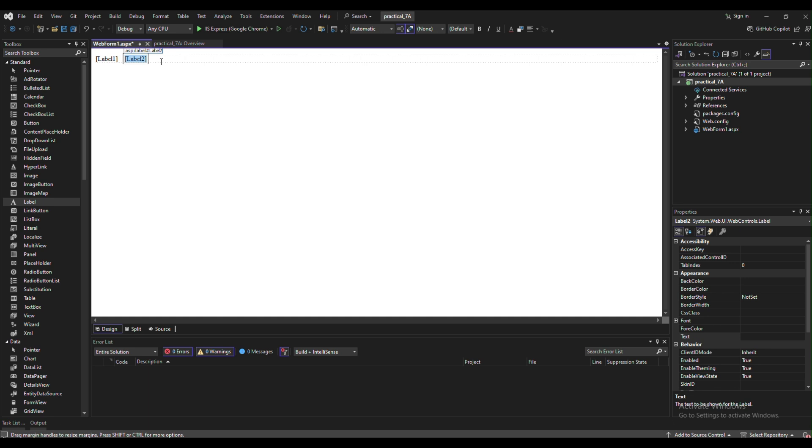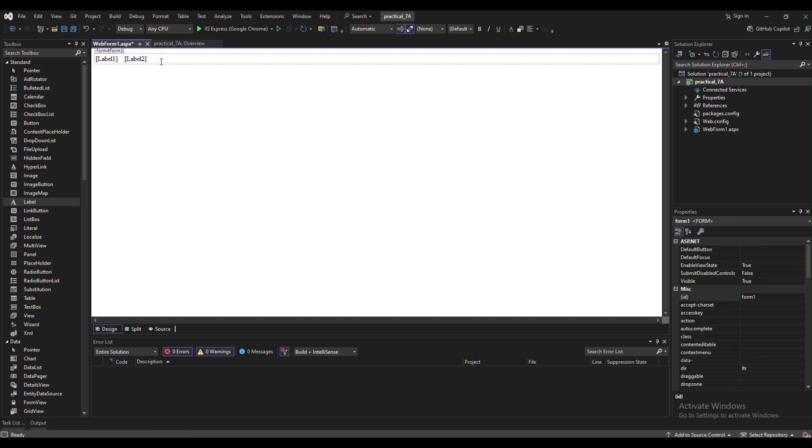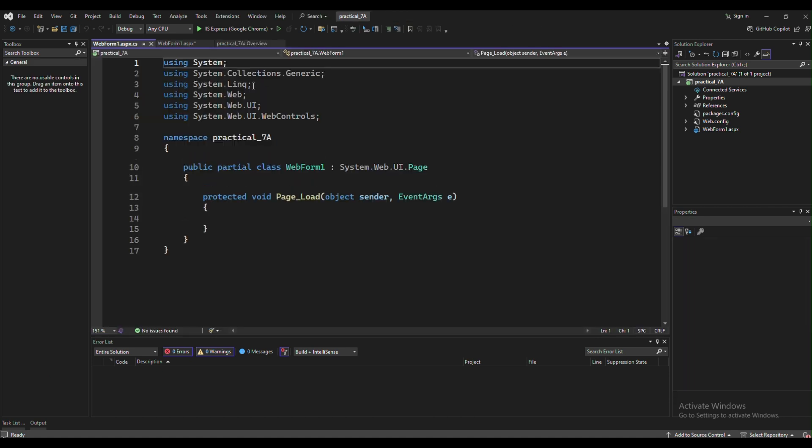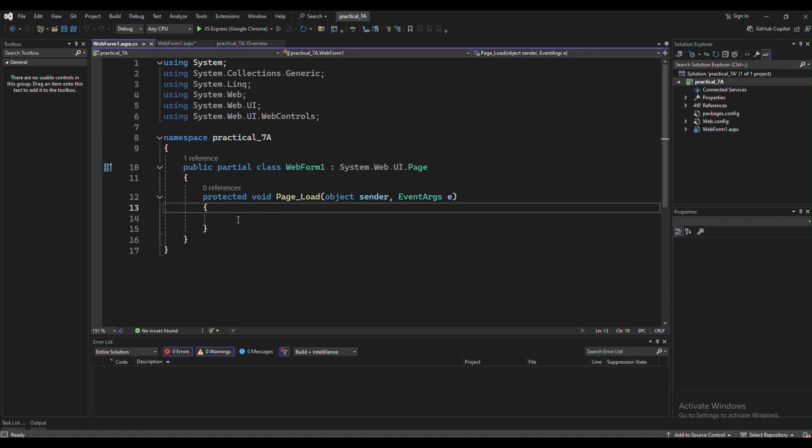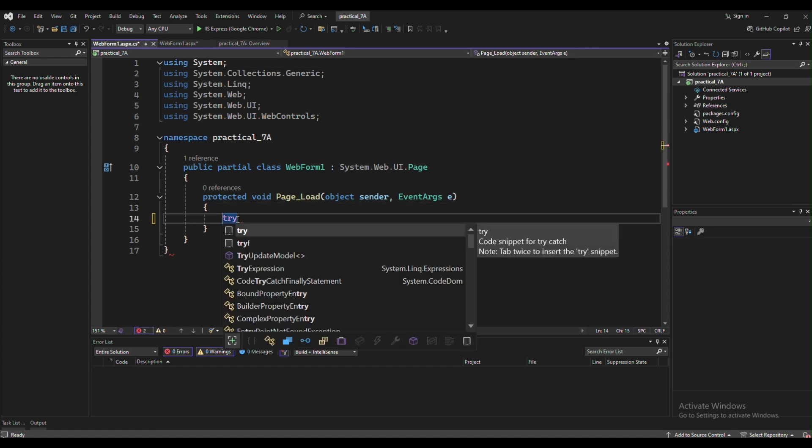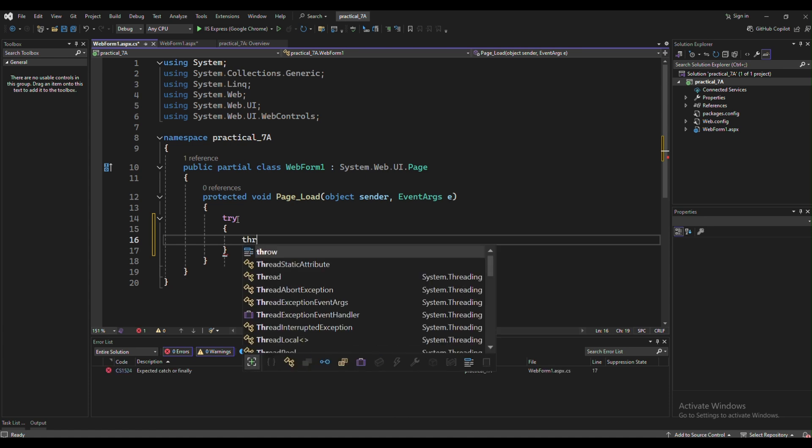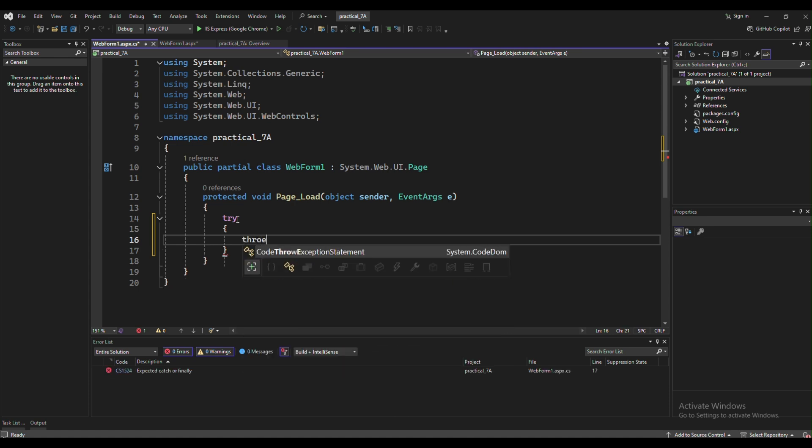After removing that label text, click on the second label, right-click and go to view code. You will get this code. After that, in page load section, you have to write this code first.